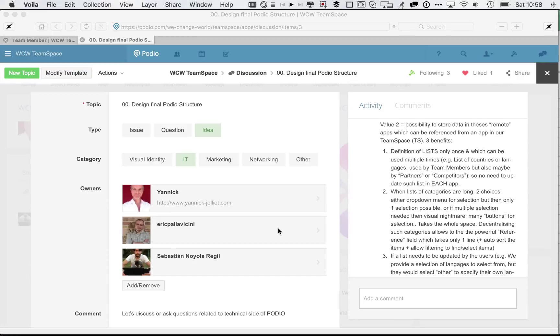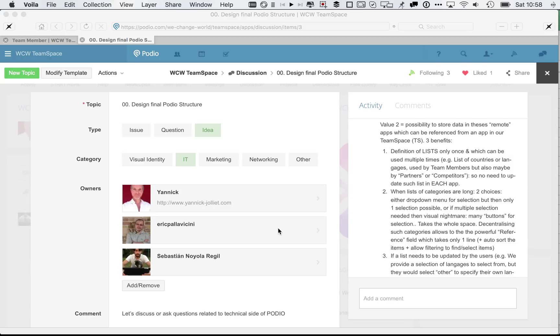Hello everybody. In this Podio advanced training, I just want to highlight the differences between the standard list or standard categories and the reference field, allowing to have also a list of items but referenced from another app.